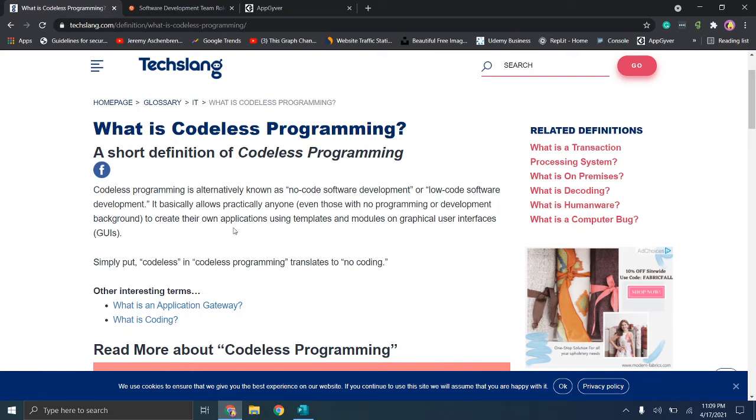So in short, Codeless Application Development is pretty self-explanatory. It's creating an application without needing to know code. So the idea is, just like it says here, it allows practically anyone, those with no programming or development backgrounds, to create their own applications using graphical user interfaces, also called GUIs.